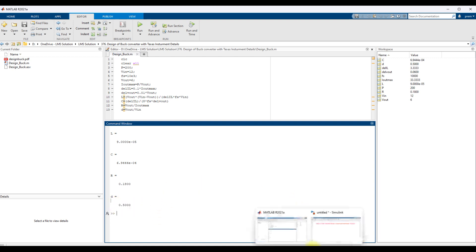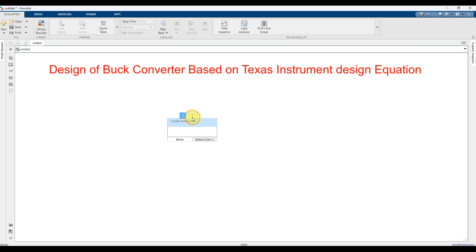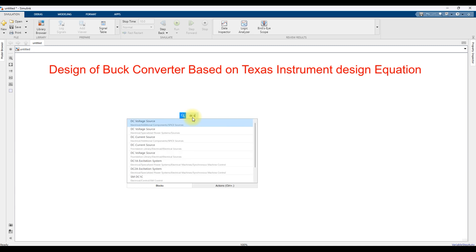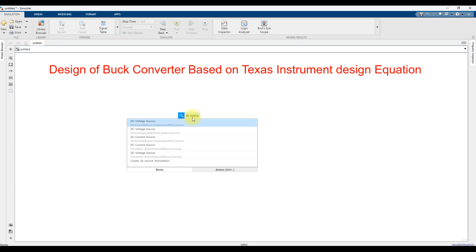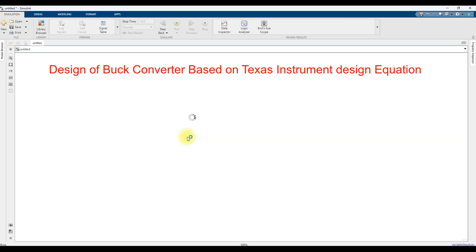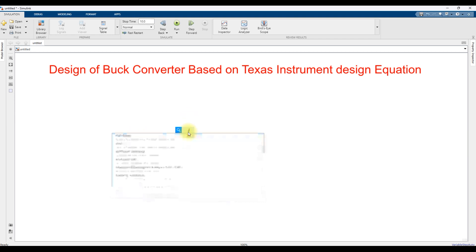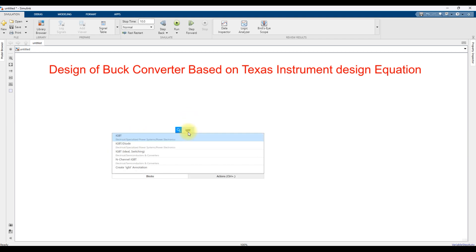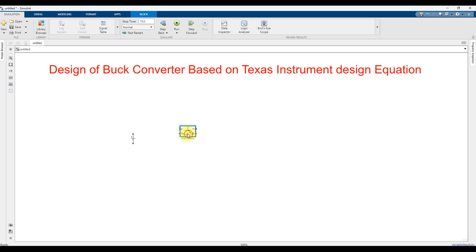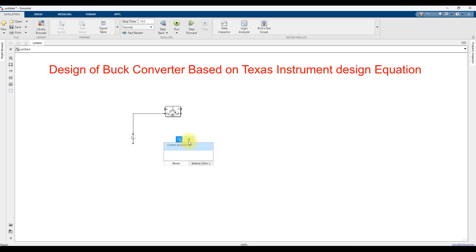Now I am going to build the buck converter. For that, we need a DC source — I will take a DC voltage source from the Specialized Power Systems library. Then I am going to use an IGBT and a diode.